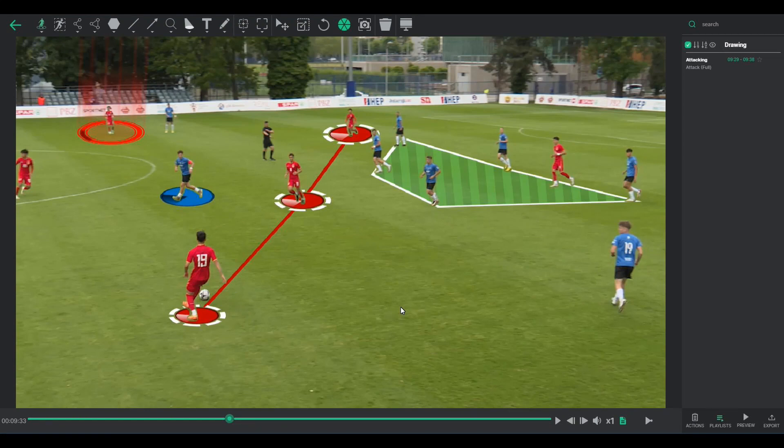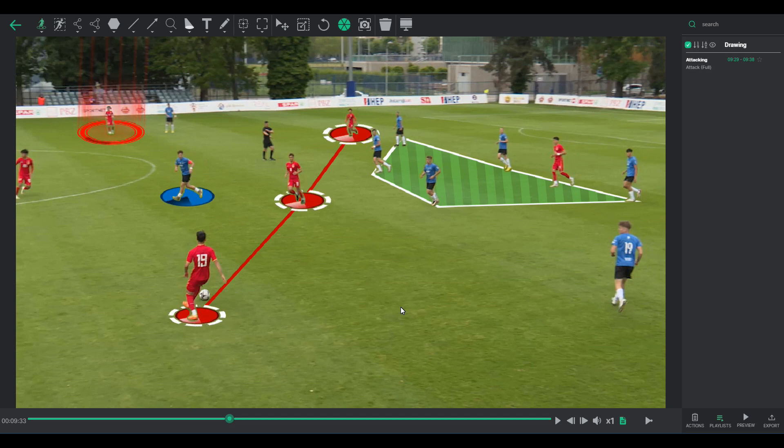Navigating and customizing your drawings can be just as important as creating them. Let's delve into how you can manage, modify, and present these visual annotations.